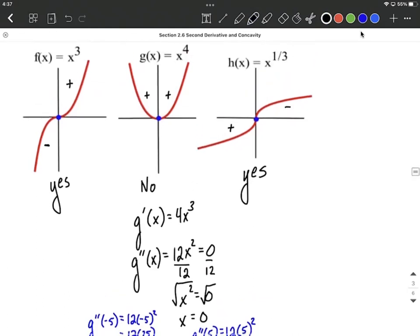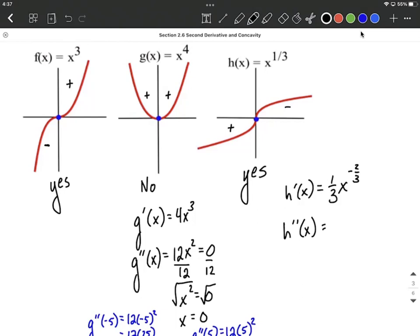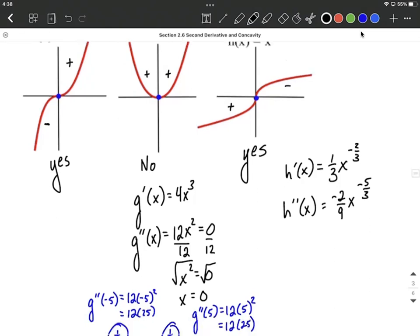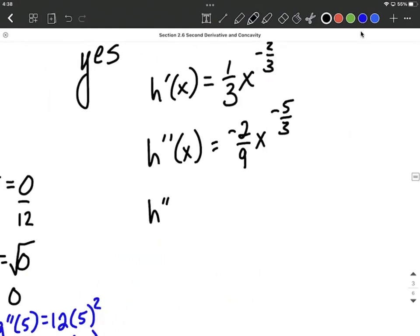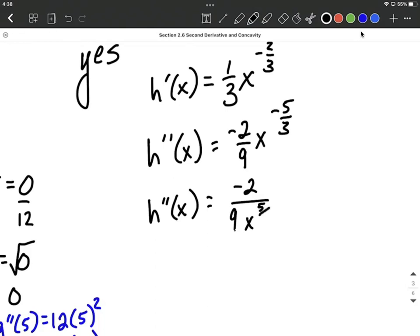Let's try it with h(x), which is x to the 1/3 power. Finding its first derivative using the power rule: bring the 1/3 down and reduce the exponent by 1, giving an exponent of 1/3 minus 1 which equals negative 2/3. For the second derivative, power rule again: bring down the exponent, multiply it by the 1/3 out front giving negative 2/9, and reduce the exponent by 1 — we have negative 2/3 minus 1, which is negative 2/3 minus 3/3 equals negative 5/3. Rewriting with a positive exponent, the negative 2 stays in the numerator, 9 in the denominator, and we move x to the negative 5/3 down to the denominator making it a positive exponent.